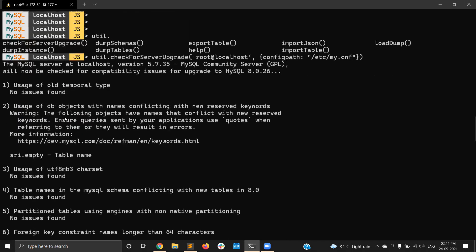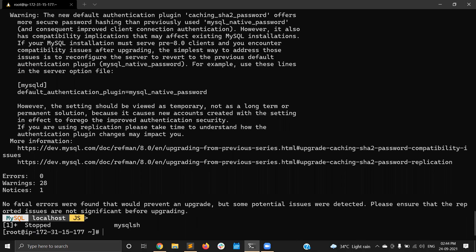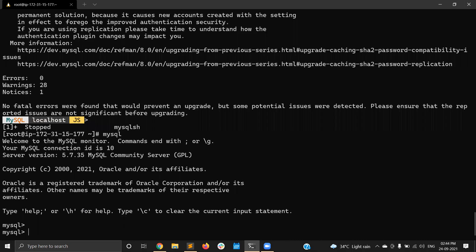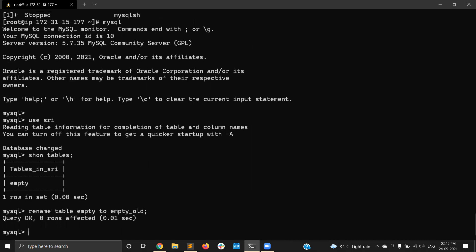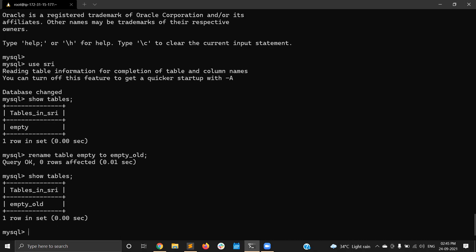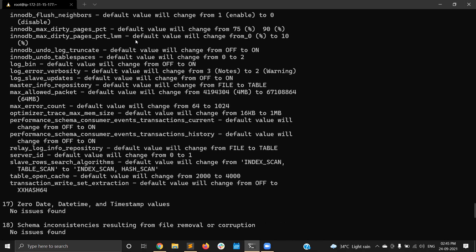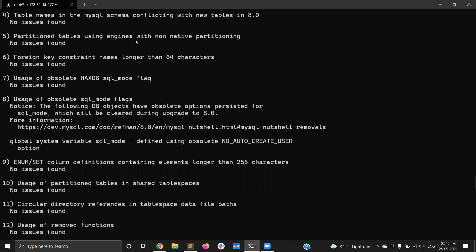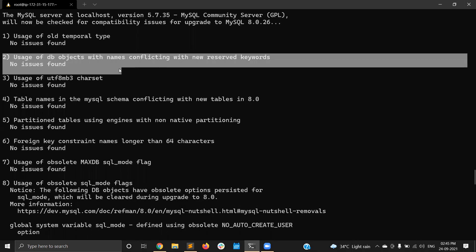Let me show you how to fix one issue. For the reserved word warning, 'empty' is a reserved word in MySQL 8. So let me change the table name. I have one table called 'empty' in database 'three', so I'm just renaming it: RENAME TABLE empty TO empty_old. Now let me run the upgrade checker again. If you see the upgrade checker again, that reserved word conflict error is now gone — we don't have that warning anymore.